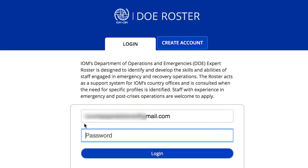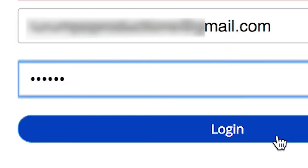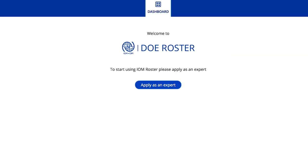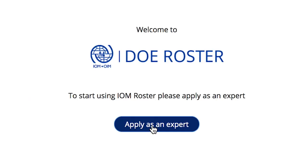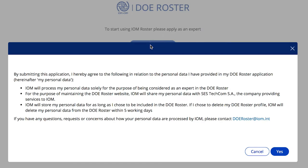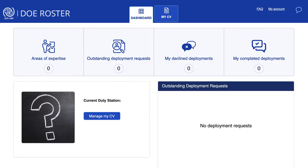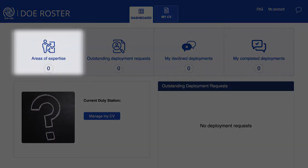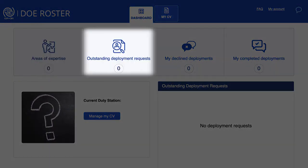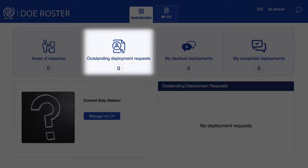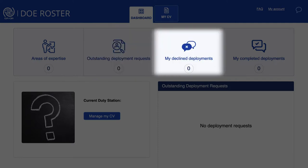Return to the roster website and log in using your email address as your username. Once you've logged in, you will be asked to apply as an expert and will be directed to your user dashboard. This provides a snapshot of all information related to the deployment process.